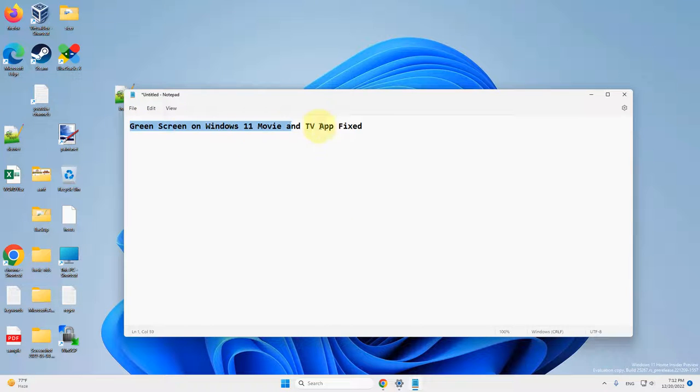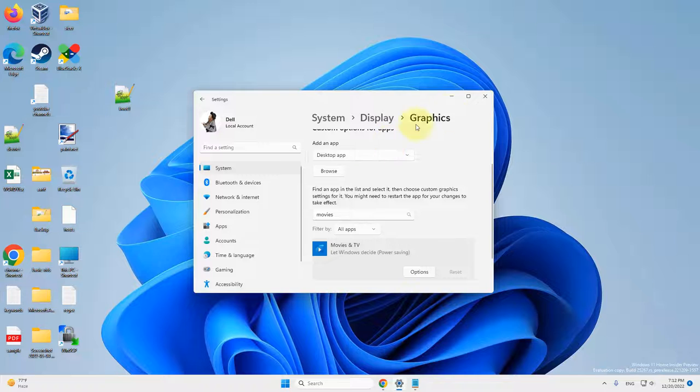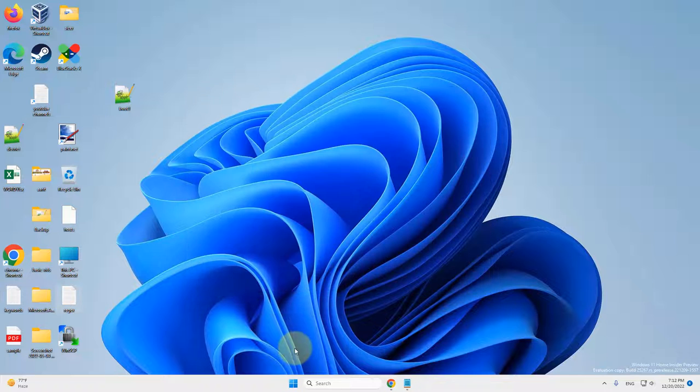Hi guys, if you're facing this green screen problem on Windows 11 Movies and TV app, here is the fix.